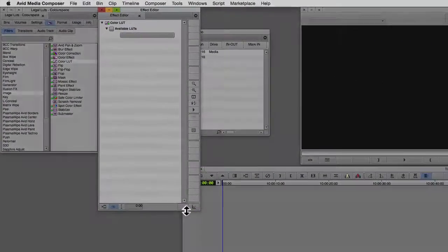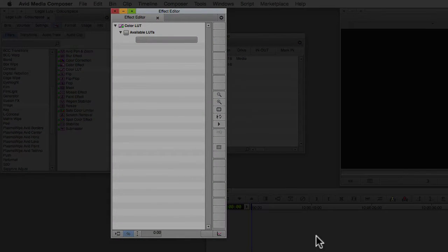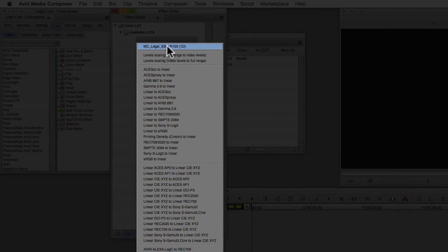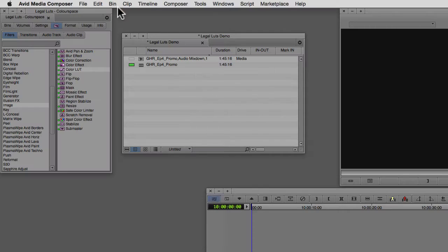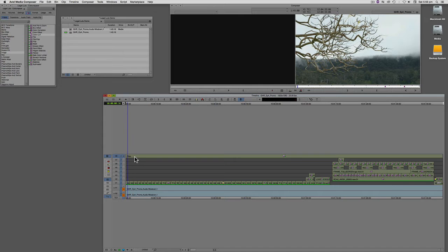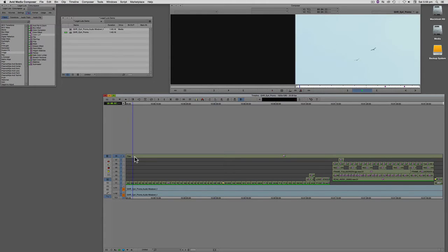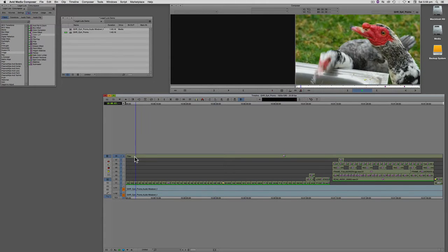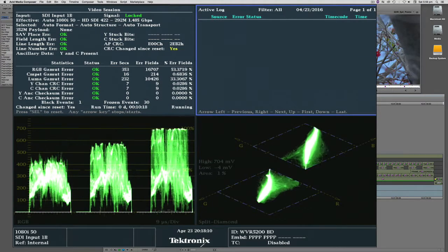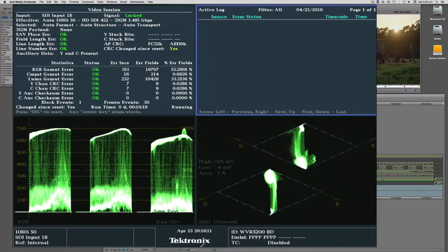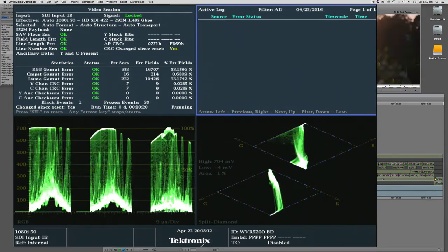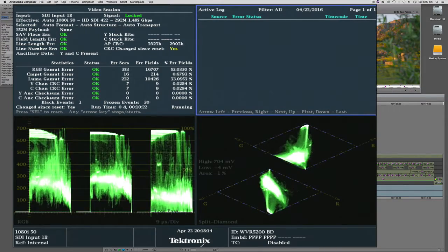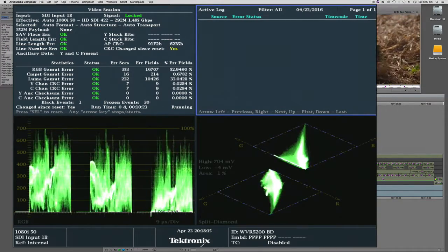Then we want to open up the parameters and choose the legal LUT. Now if we close that and play through the timeline again, switch to the scope.